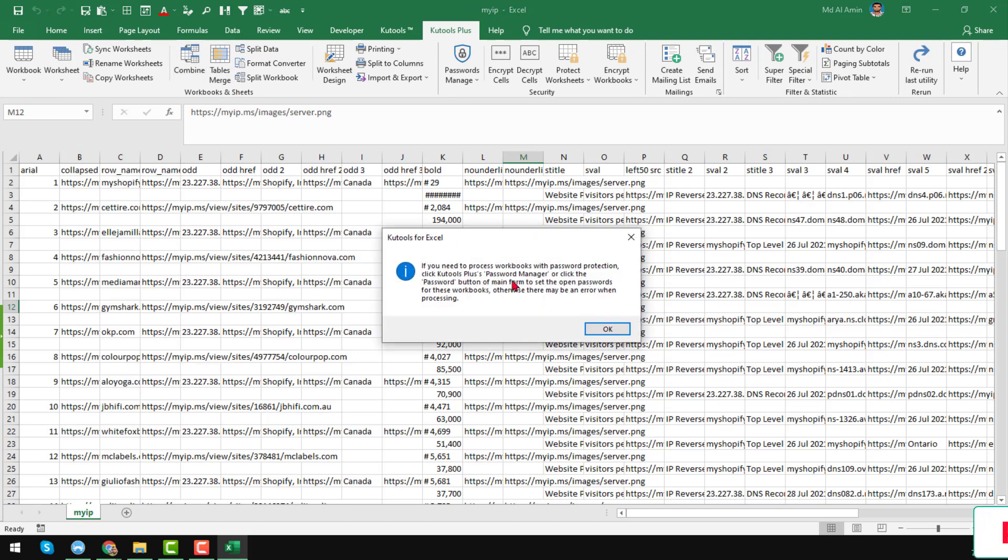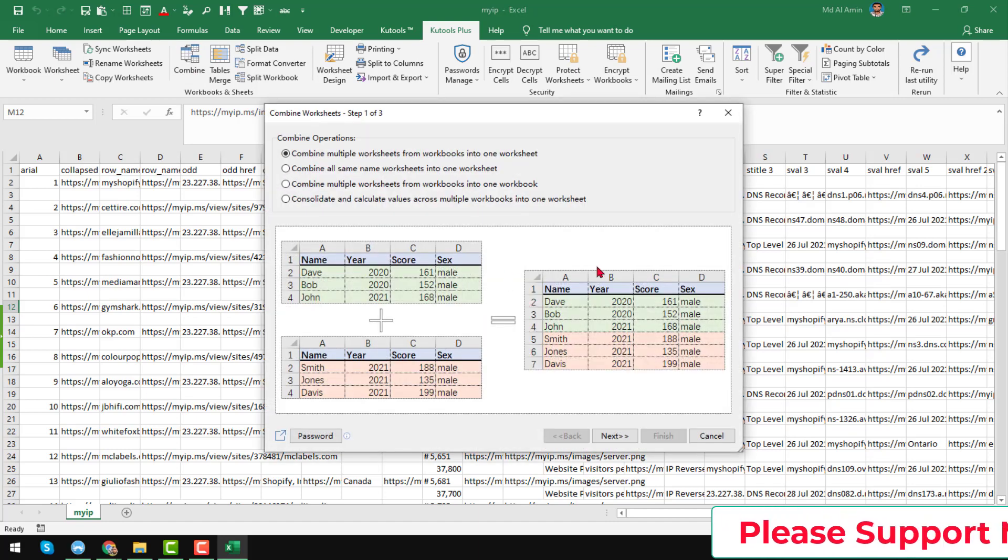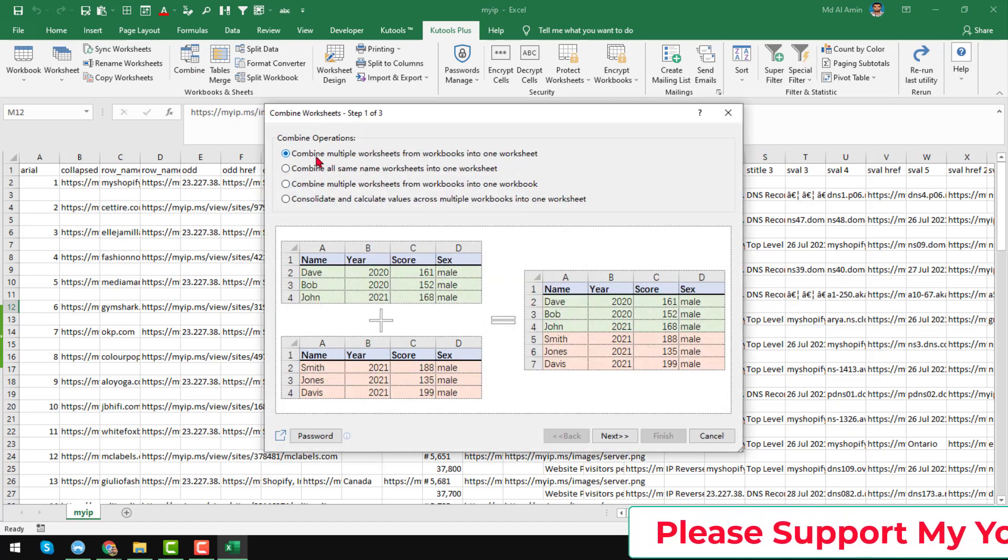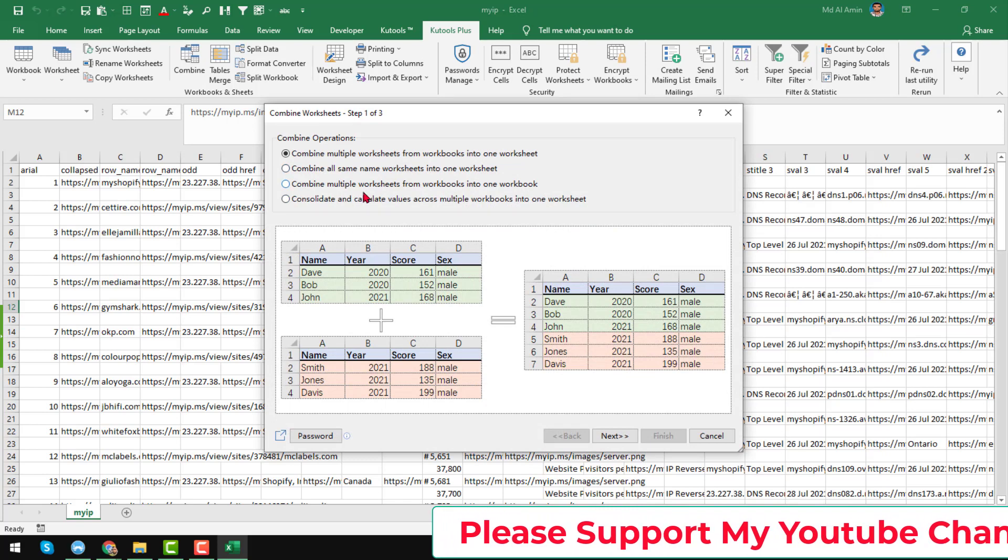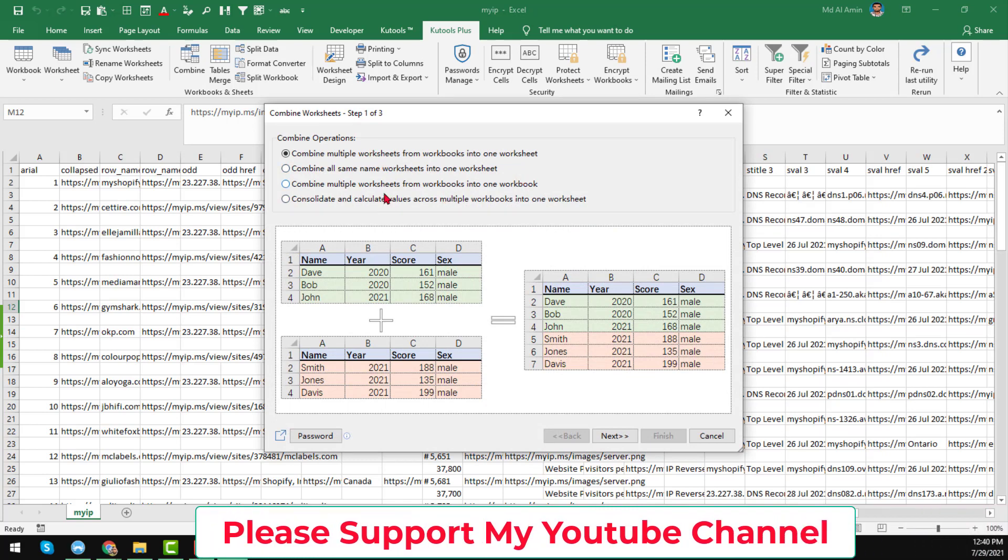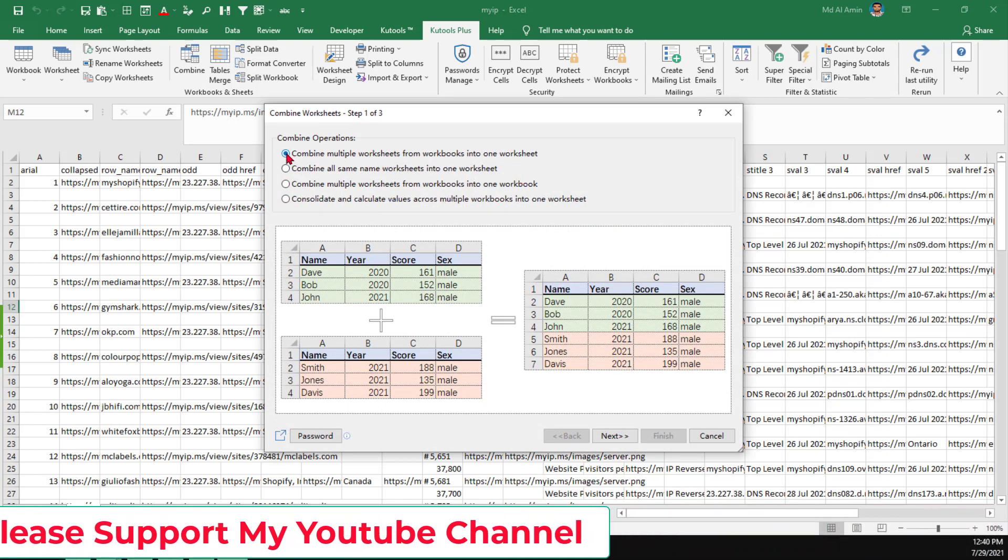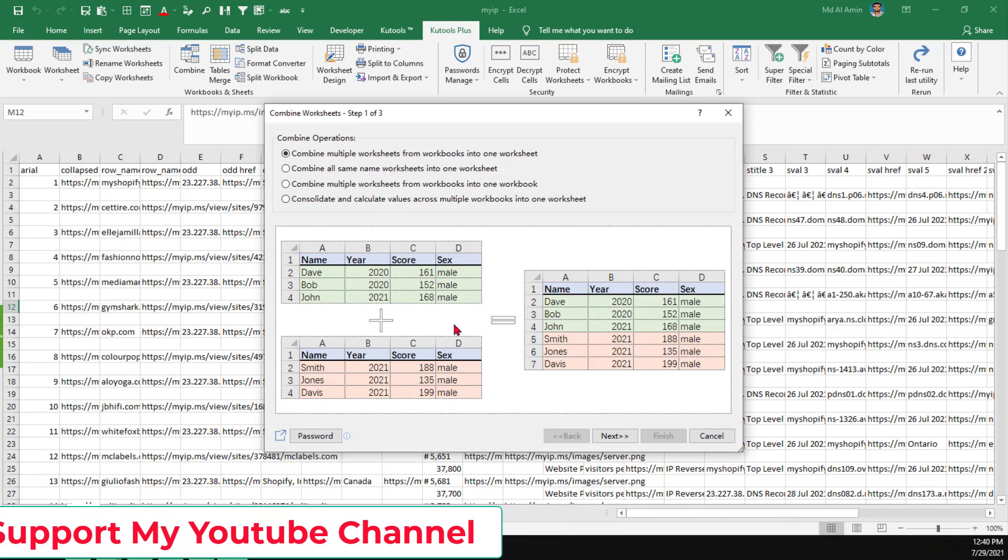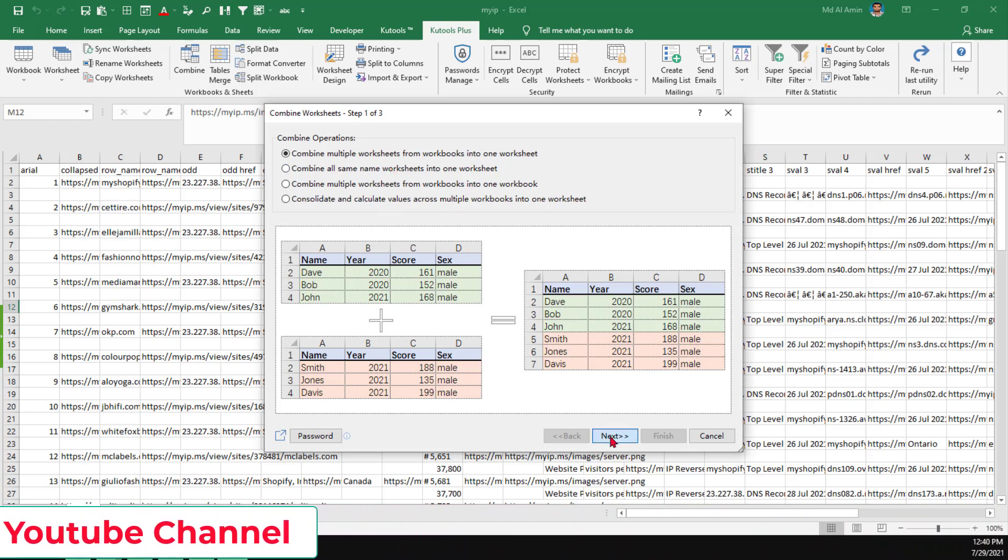Then a pop-up window will open. Just click on here, okay. Then another pop-up window will open and here you will find four options. From the four options, just choose the first option, then click on here, next.